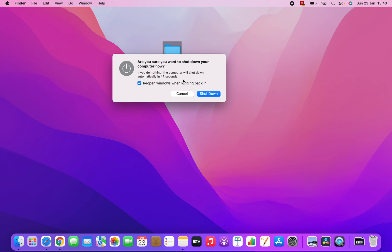But here, if you don't do nothing, the computer will shut down automatically in 35 or 34 seconds. If you don't click on Cancel or Shutdown, it will turn off in 25, 24 seconds.